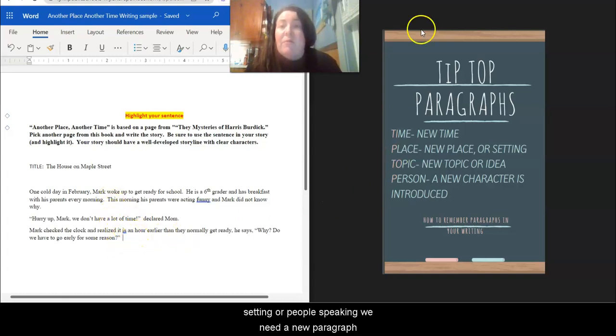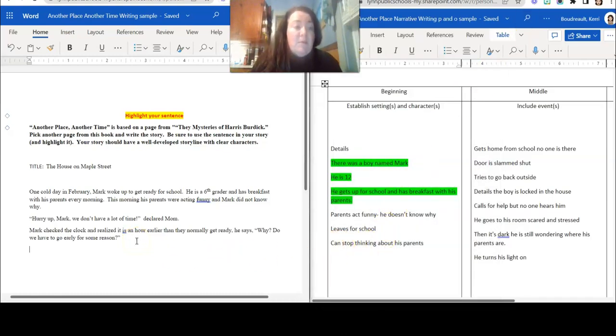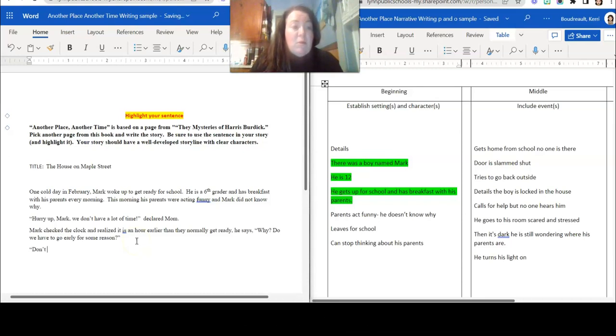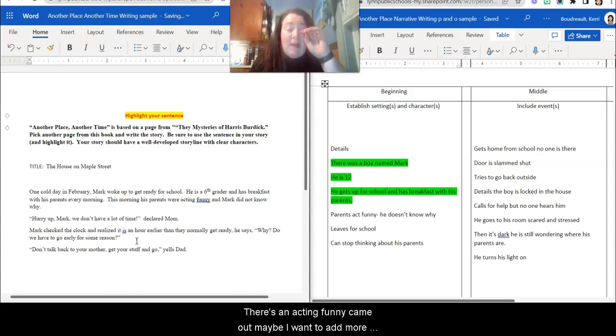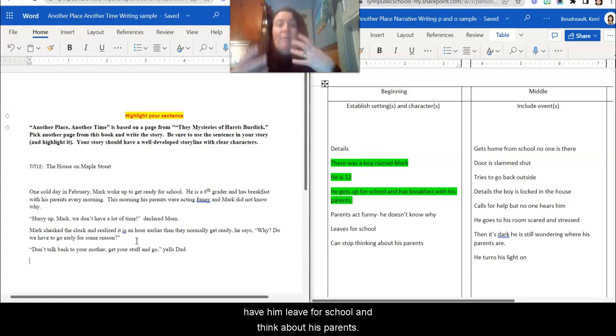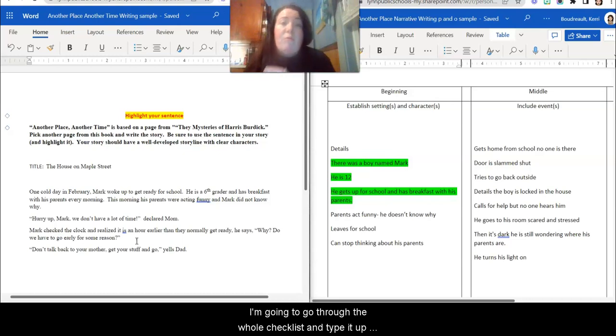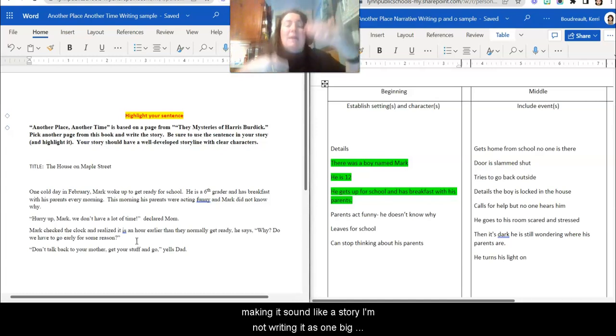I have quotes around what he says. I have identified who's talking because we've changed time or setting or people speaking. We're going to go back and forth. So as we go back and forth, we're going to do things. Maybe, don't talk back to your mother. Get your stuff and go. So there's them acting funny, kicking him out. Maybe I want to add more to this later, but I'm getting it in there. So then I'm going to have him leave for school and think about his parents. And I'm going to go through the whole checklist and I'm just going to type it out. But notice how I'm expanding and I'm adding details and I'm making it sound like a story.